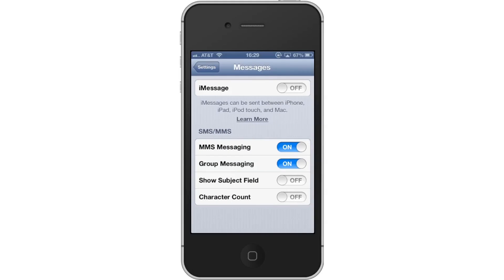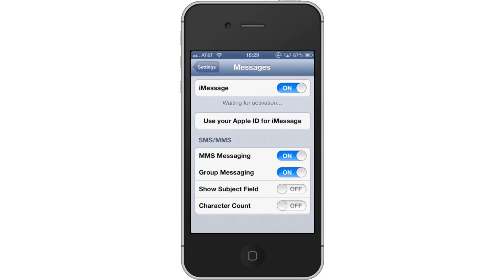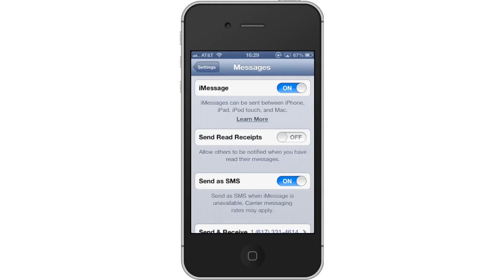Once you tap Messages you will see a field called iMessage. Tap the off button to turn iMessage on. Once you do so it will wait for activation. In a couple of seconds you can see iMessage has successfully been turned on.